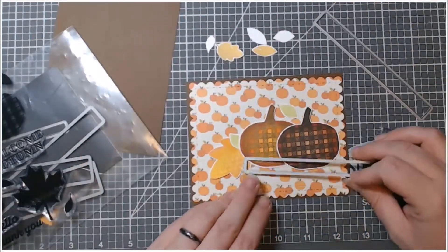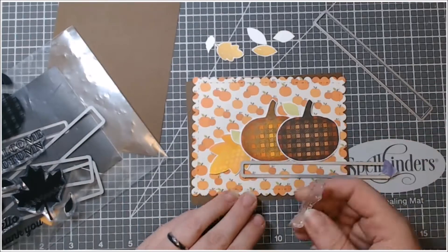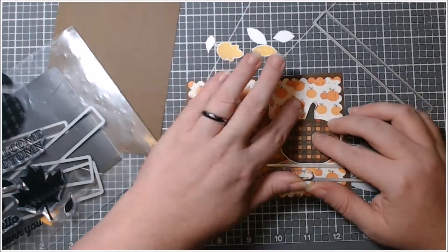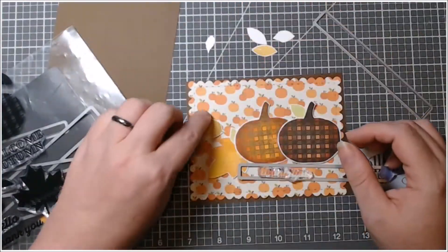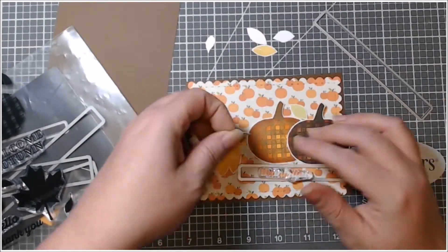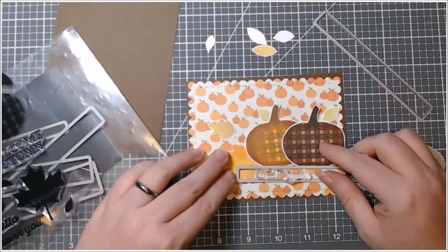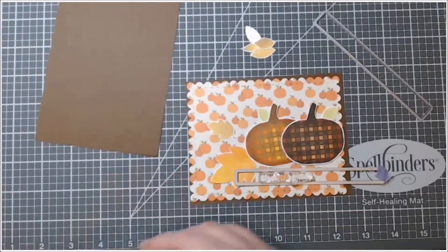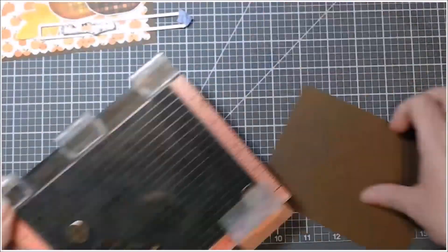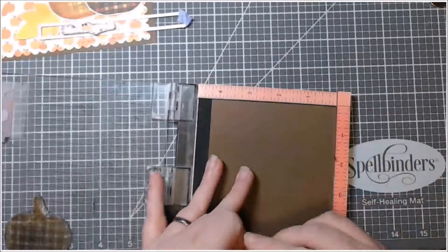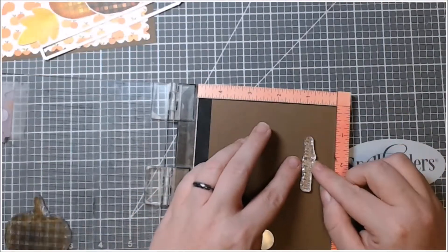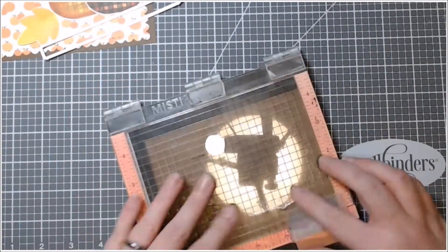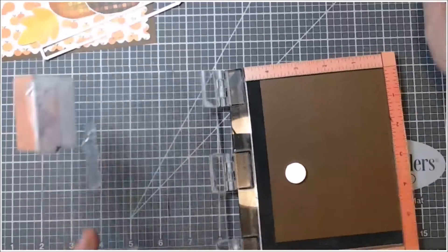Then I chose the Thank You sentiment from this stamp set and a Simon Says Stamp frame die. I'm glad I wasn't stamping it right on my card because I originally put the stamp down upside down. So here I was just laying everything out, trying to see what I really wanted to do with it.